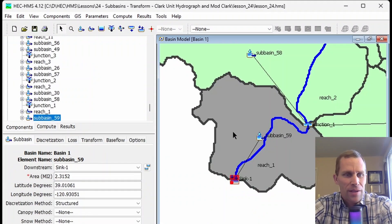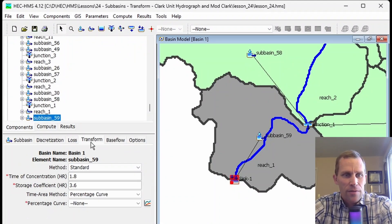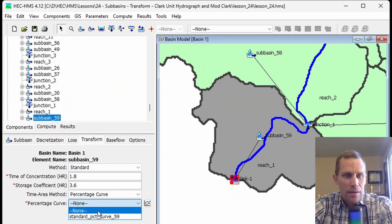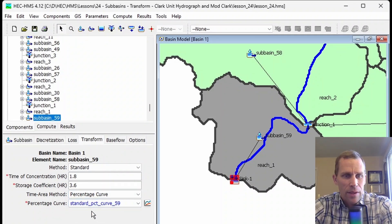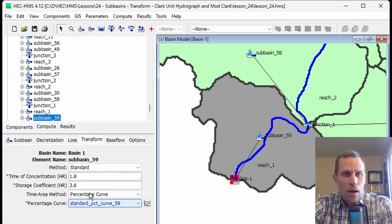Let's go back to our subbasin, click on the Transform tab, and we can set that curve like that. That's the standard method.